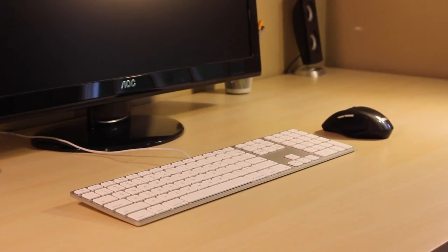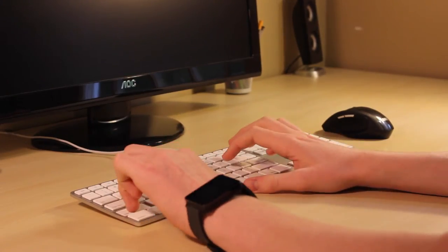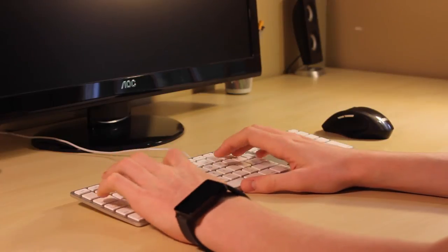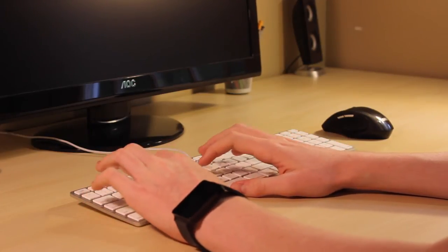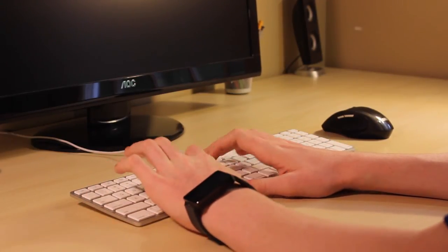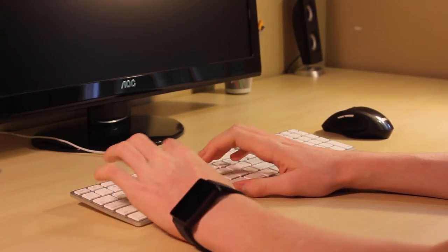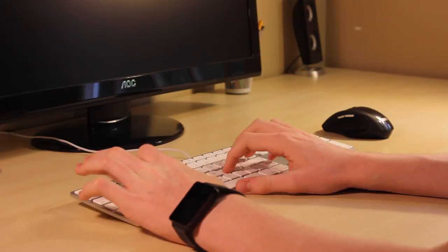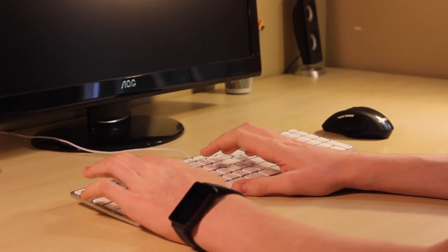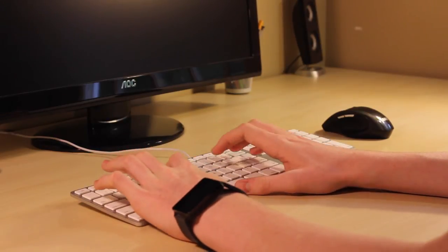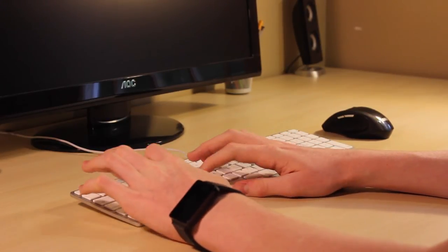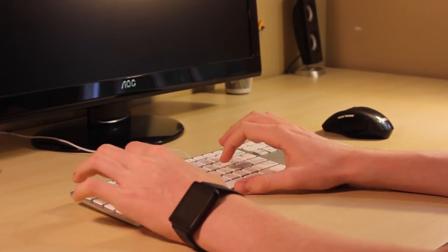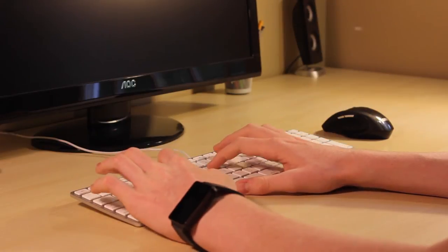The main reason why you'd buy a keyboard is of course to type on it, and in this task, this keyboard excels. As I said before, it's extremely comfortable to type on, and it's also very accurate. I noticed that I make quite a few less mistakes on this keyboard compared to other similar keyboards.